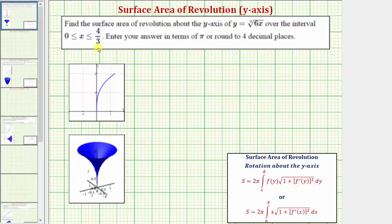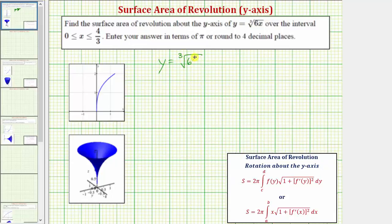We know the interval for x is zero to four-thirds. We can see from the graph the interval for y would be from zero to two. It's pretty easy to see when x is zero, y would be zero. Let's verify that when x is four-thirds, y equals two. We'd have y equals the cube root of six times four-thirds. Six times four-thirds is equal to eight, and the cube root of eight is equal to two.